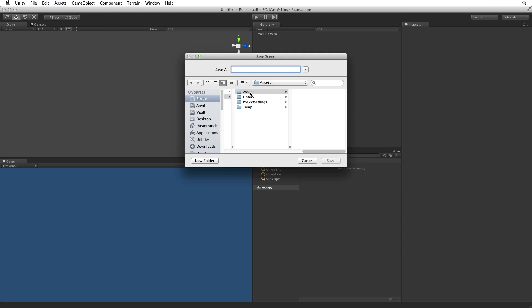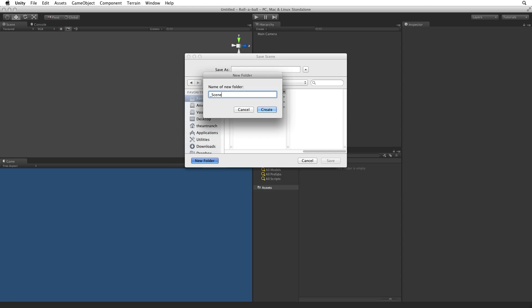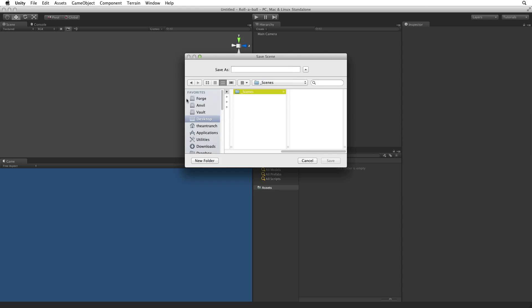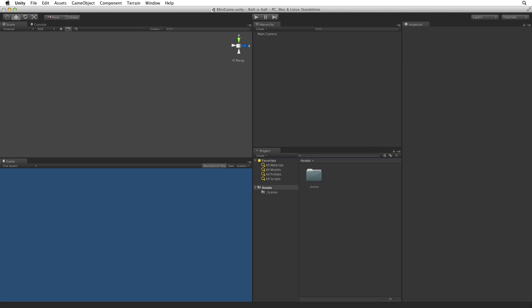I'm going to save this scene in the Assets directory in a new folder called Underscore Scenes. The underscore is optional. I use it to sort this folder to the top of my project window. Now I'm going to call the scene Minigame. We can now see in our Scenes folder the scene called Minigame.